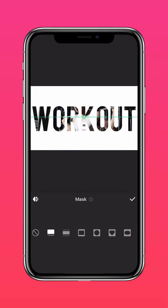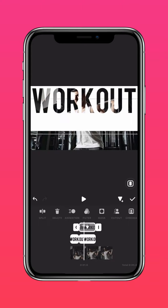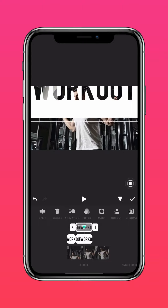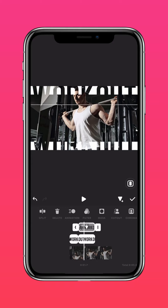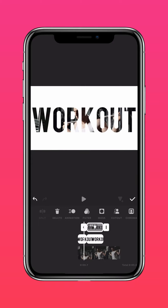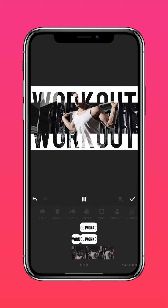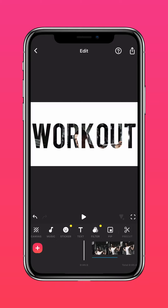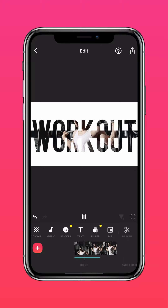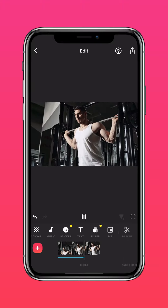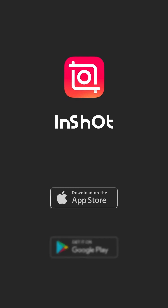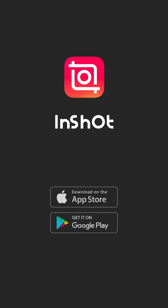And you have a slick split text introduction that you can use for workout videos and vlogs. Don't forget to like and subscribe to InShot on our socials.